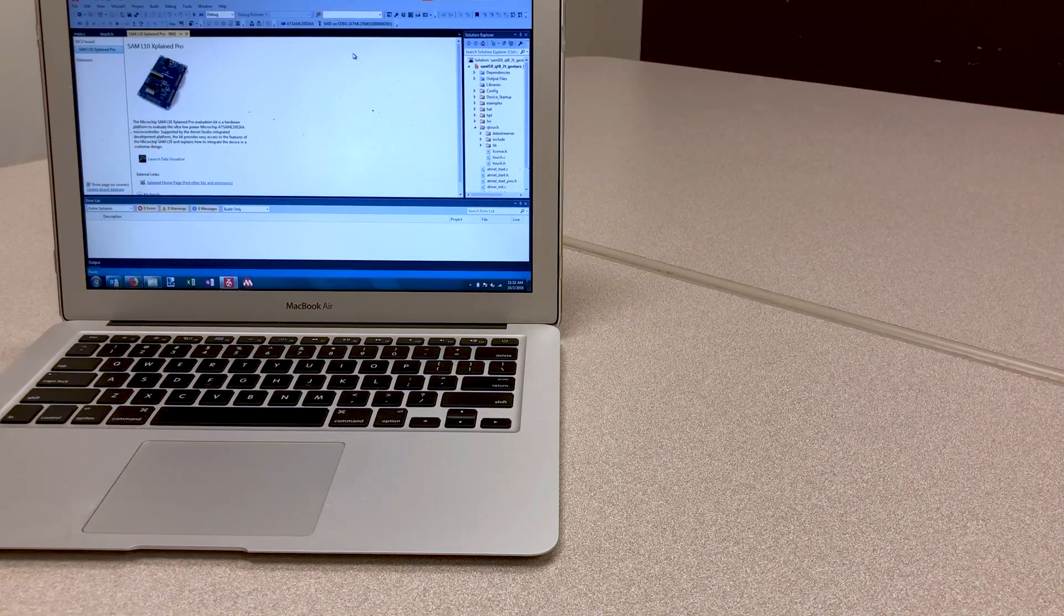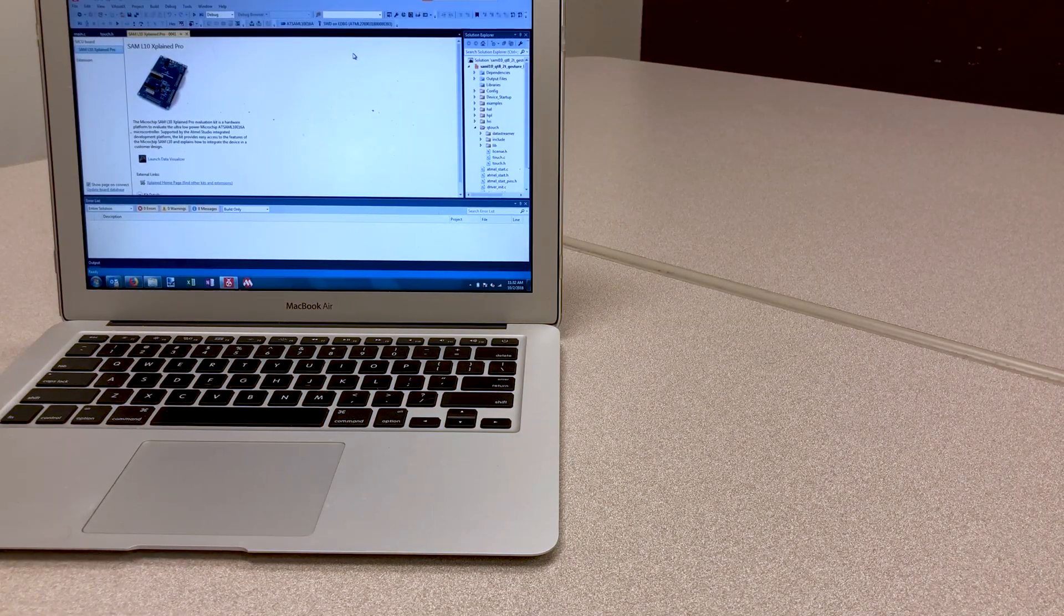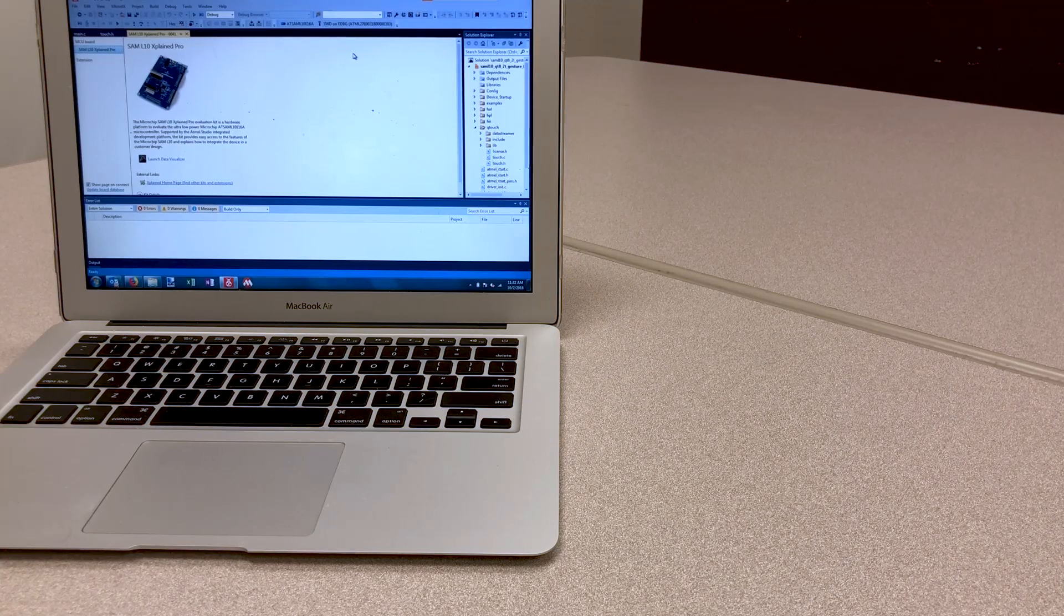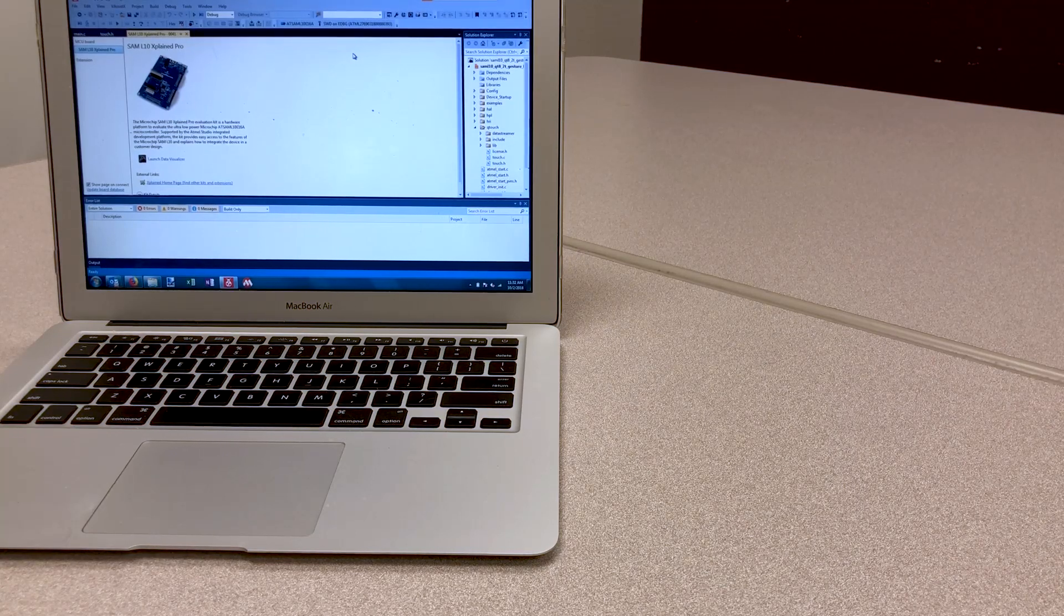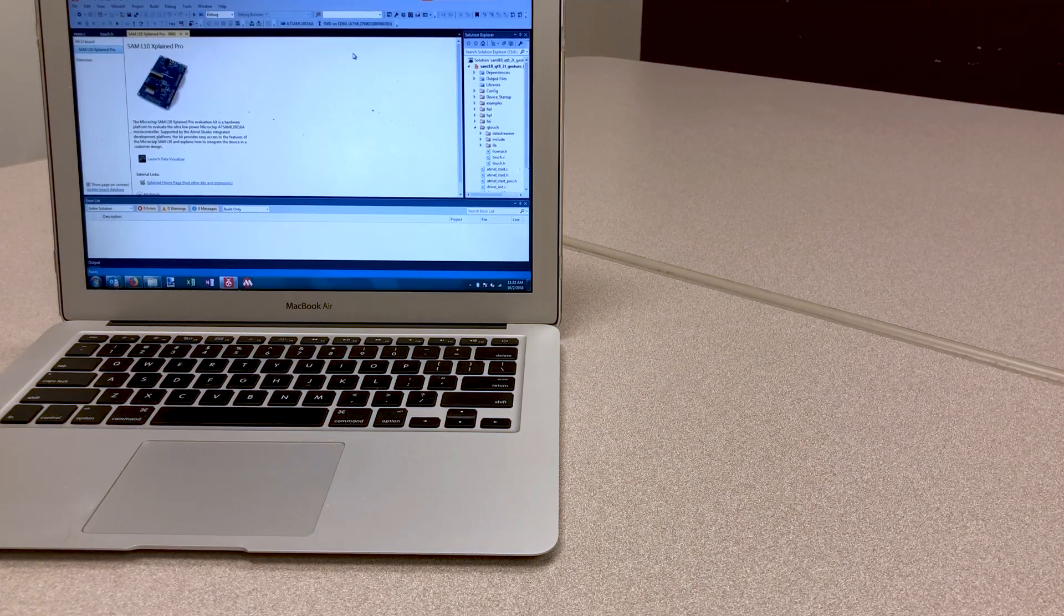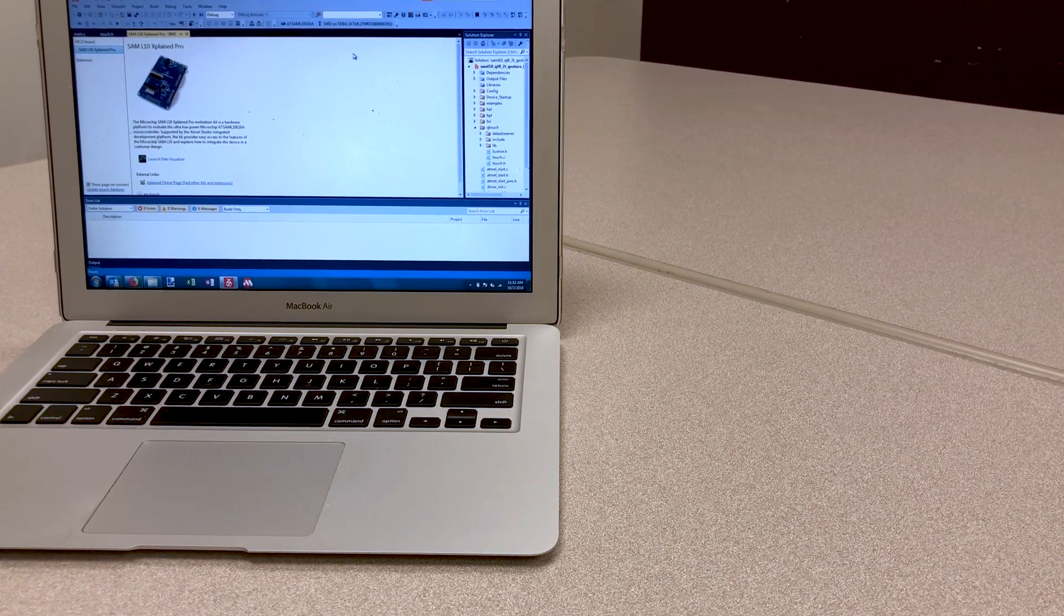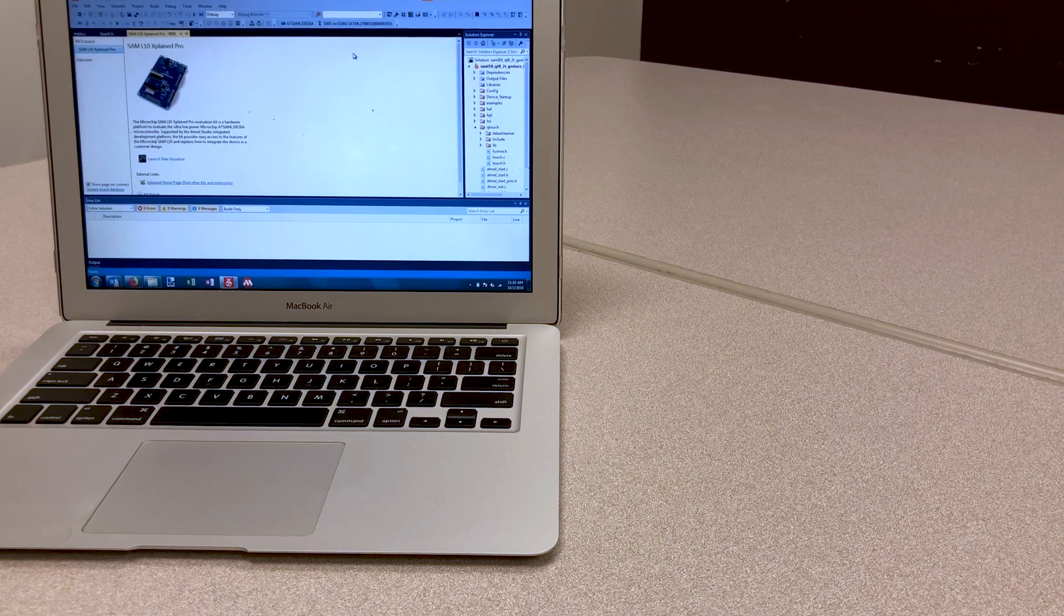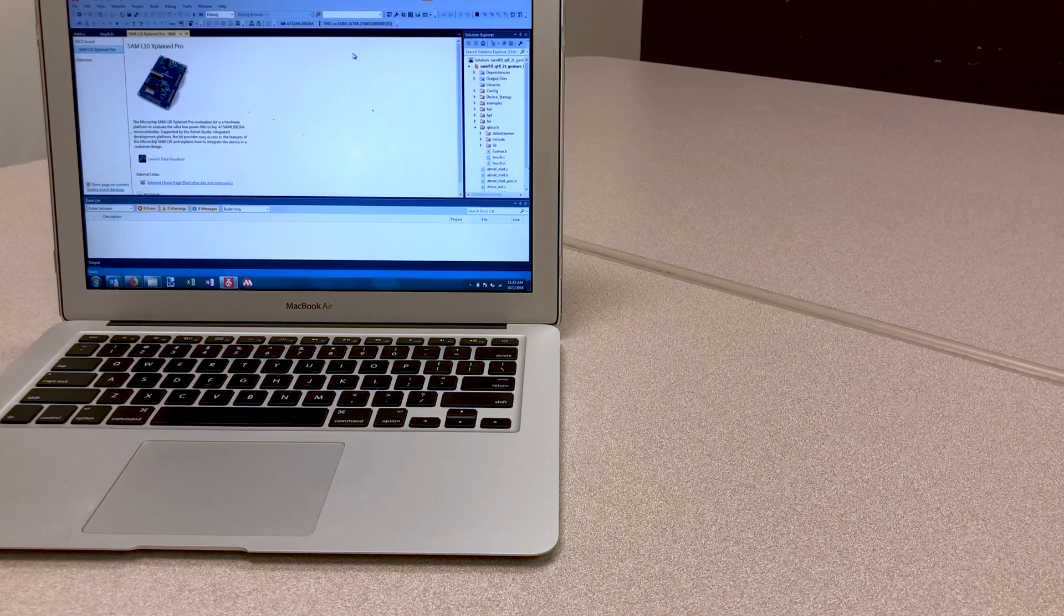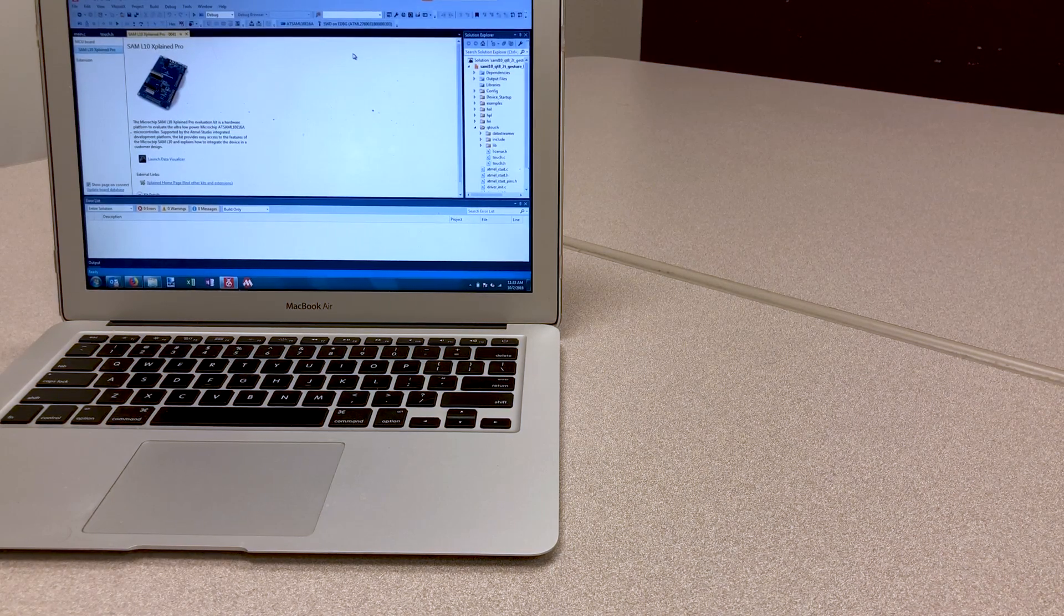Welcome to our trilogy of three videos. This is part one, showing how easy and fast you can create a touchpad with Microchip's 2D Touch Surface Library.